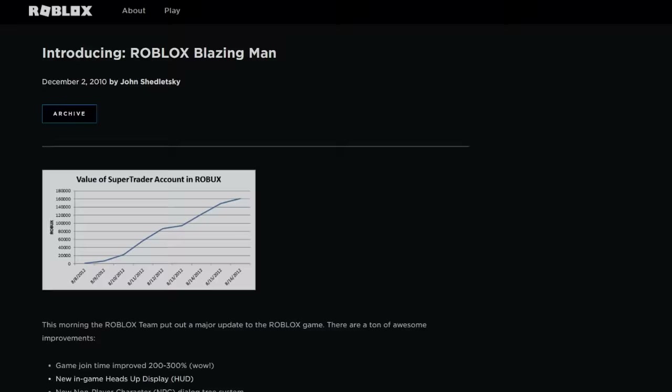In the client update that was released on December 2, 2010, the speech bubbles are oddly way too wide.